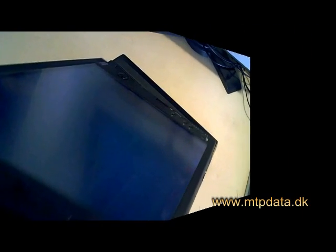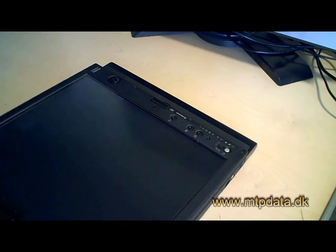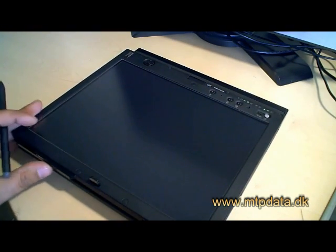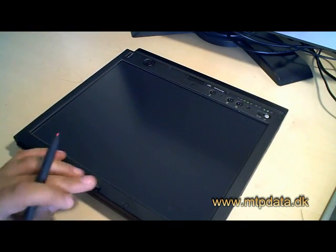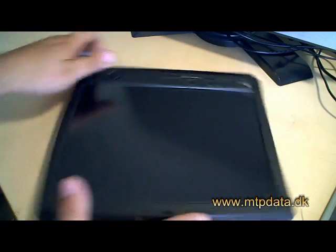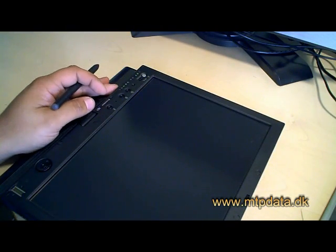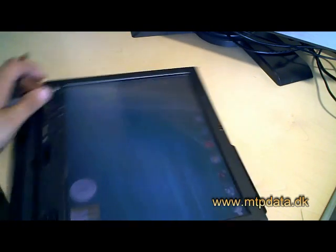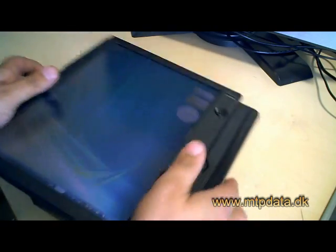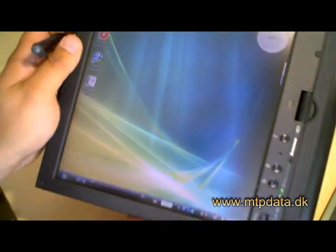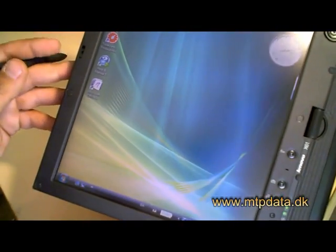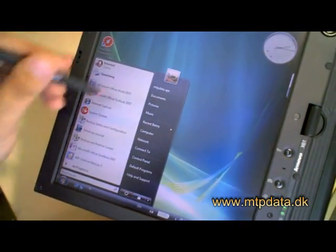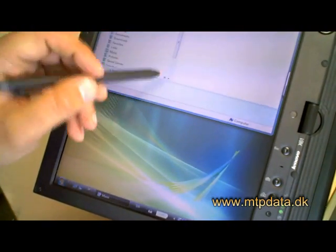Now you can flip the screen around. Here it is. You can use the digitizer.